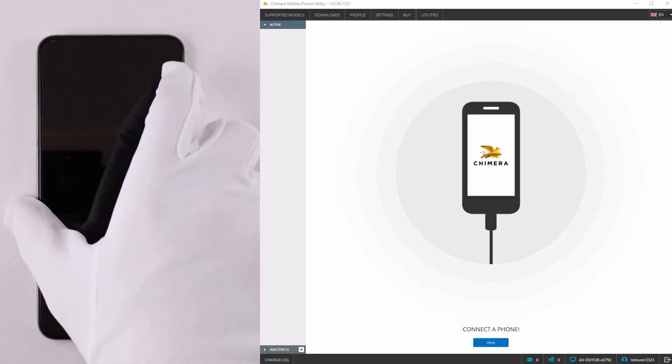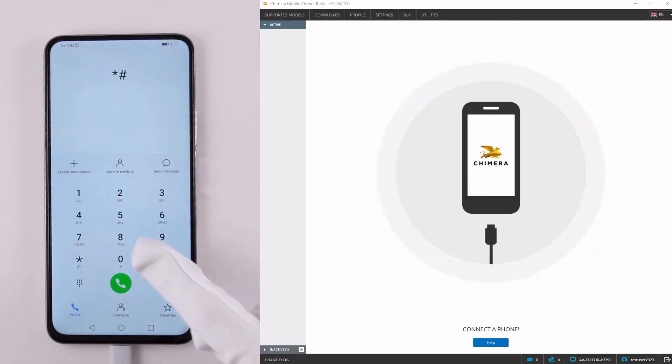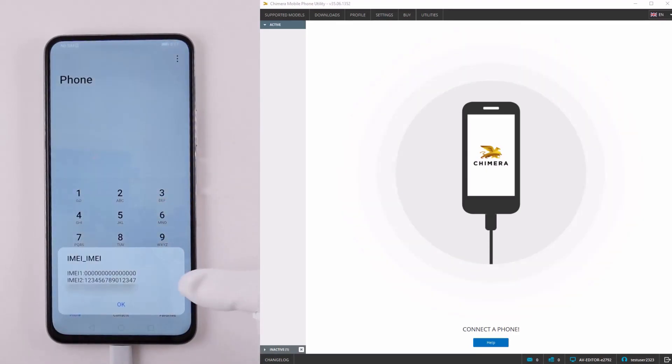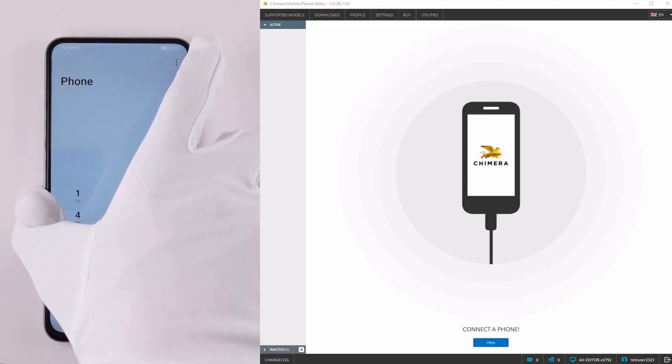Welcome! In this video, we are going to show you our new generic MTK patch IMEI procedure.